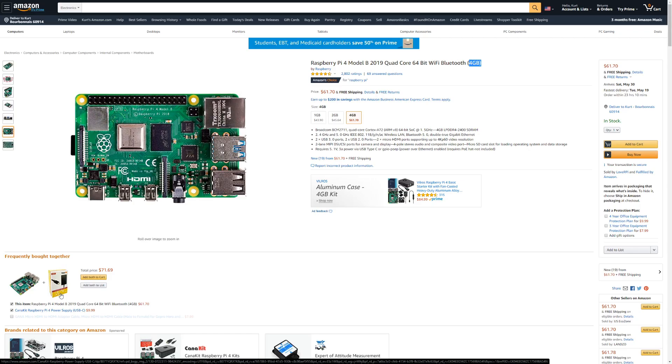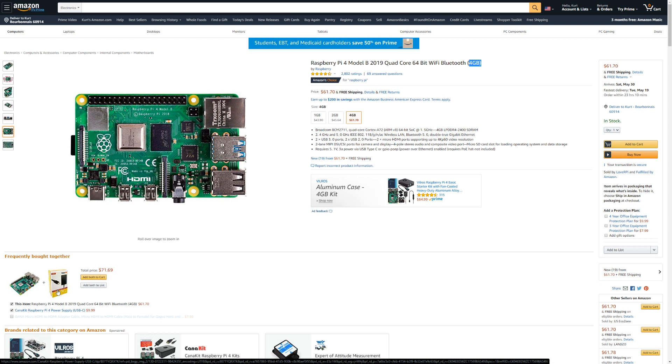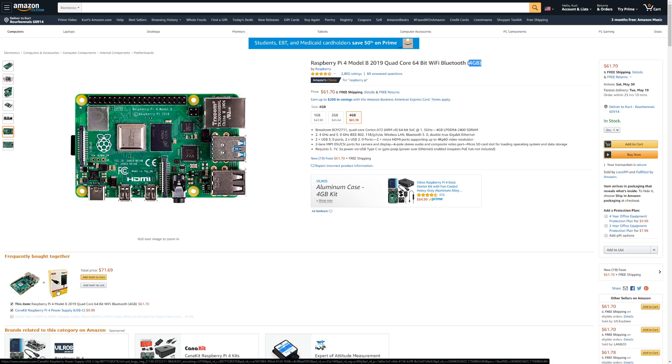So when I first started down this journey, I got the Raspberry Pi 4 as a 4 gig version. You'll also need a power supply that can handle three amps of power going out to a USB-C connector, and you'll need a 32 gig micro SD card. So let's get to the home assistant setup.